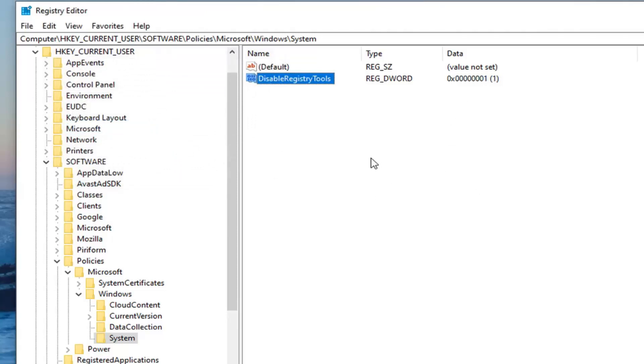If you ever want to reverse what you did by going through this method, you can always just delete the System folder that we created earlier. Or you can just delete the D-Word value. It doesn't really make too big of a difference. It achieves the same end result.